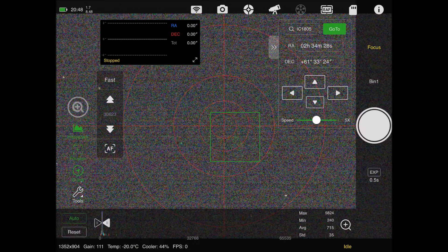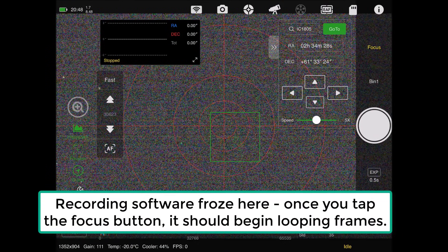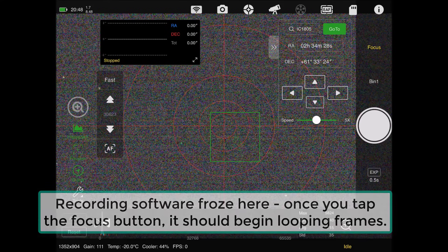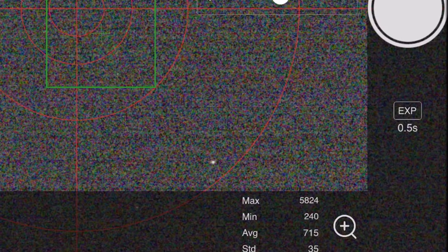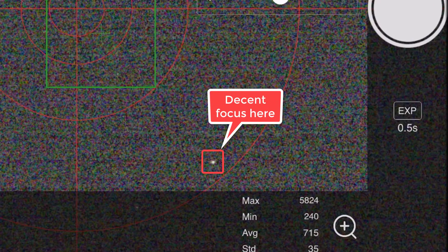I'm going to use half-second exposures for the RASA just because it's a fast telescope. I like to use the ZWO autofocuser because it gets me that nice crisp focus. One thing to be aware of is the autofocuser is not an end-all solution - you need to have stars in the field of view and relatively in focus before you use it.